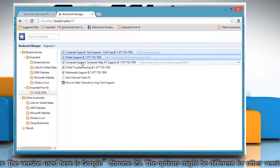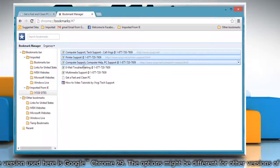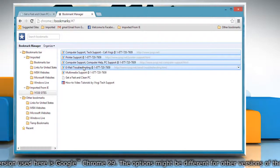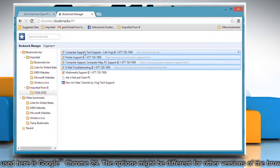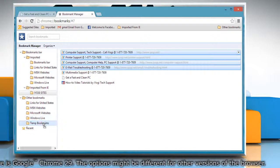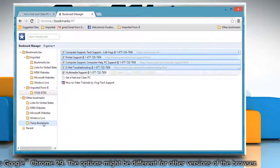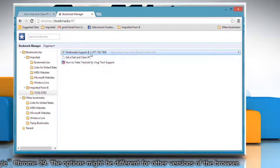To move multiple bookmarks, use the Bookmarks Manager and hold the Shift key while selecting the items you want to move. You can then move them all at the same time to their new destination.